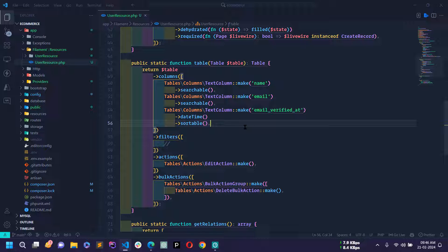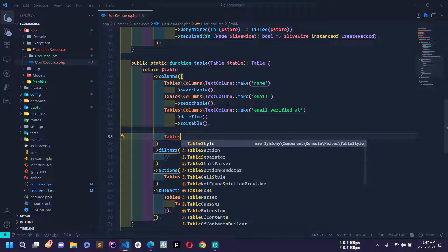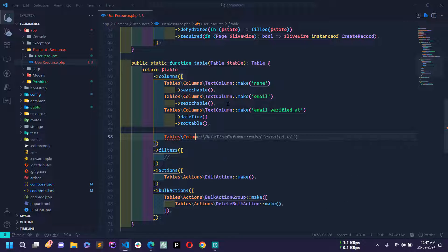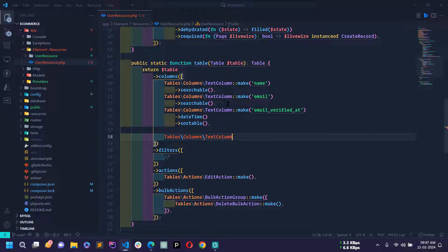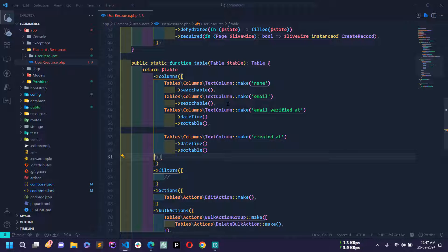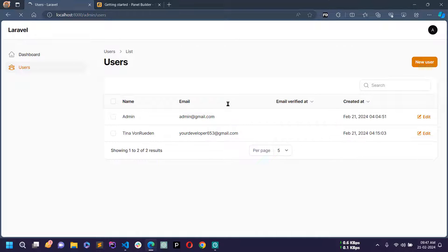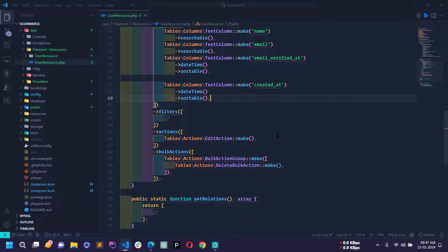We can also display created_at and updated_at. Add TextColumn::make('created_at') as a ->dateTime() ->sortable() column. Save and reload — you can see the created_at column in the table.